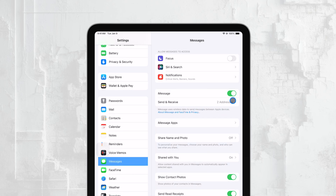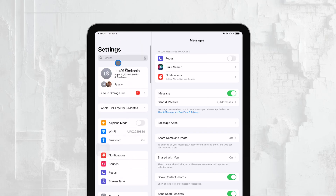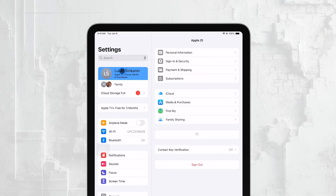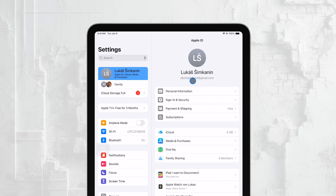Next, it's important to ensure that you're signed in with the same Apple ID on both your iPhone and iPad. iMessage syncs your messages across devices using your Apple ID, so if the accounts don't match, you won't see your messages on both devices.